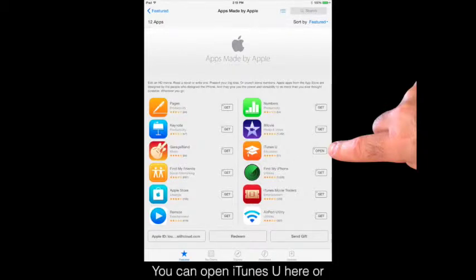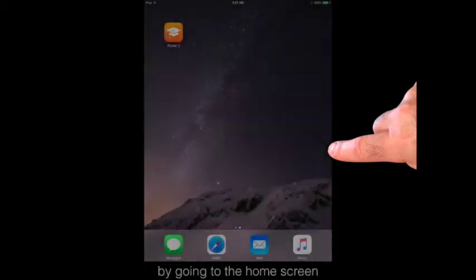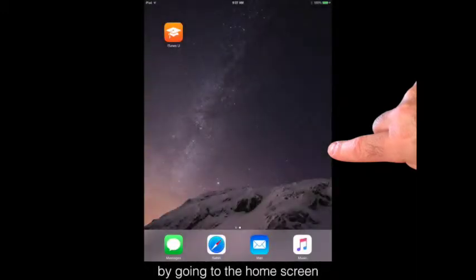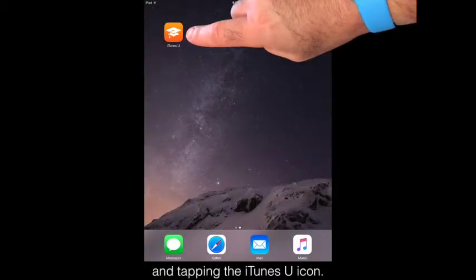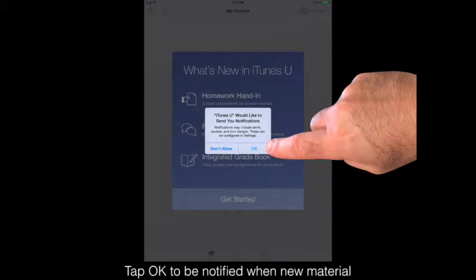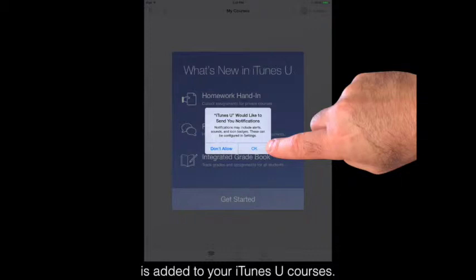You can open iTunes U here or by going to the home screen and tapping the iTunes U icon. Tap OK to be notified when new material is added to your iTunes U courses.